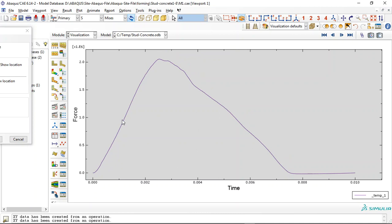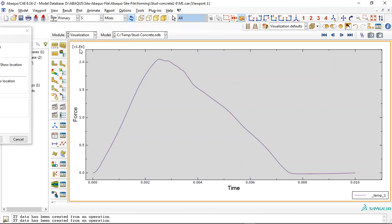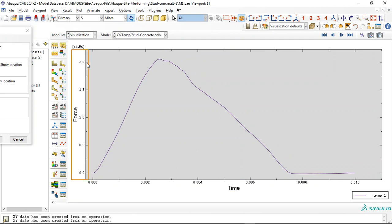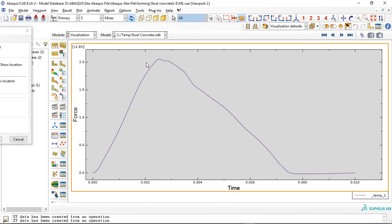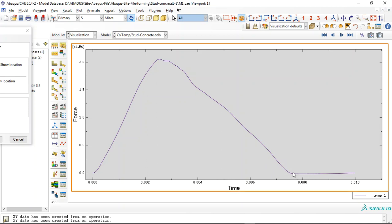So you can see it reaches the maximum capacity, force capacity more than 2 meganewtons for the composite beam. And then we have this decrease in the stiffness and the force capacity decreases here and here it reaches zero value. And it means the failure, the complete failure happened for the composite beam.